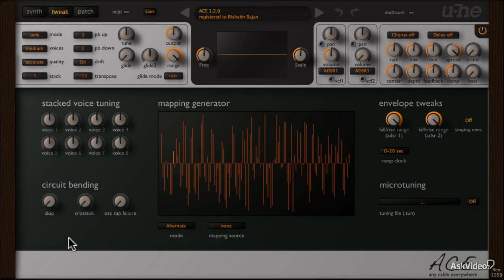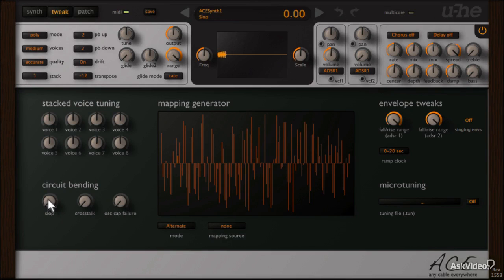So the circuit bending controls are quite minimal, just three dials here, but the controls have a very dramatic impact on the sonic output.